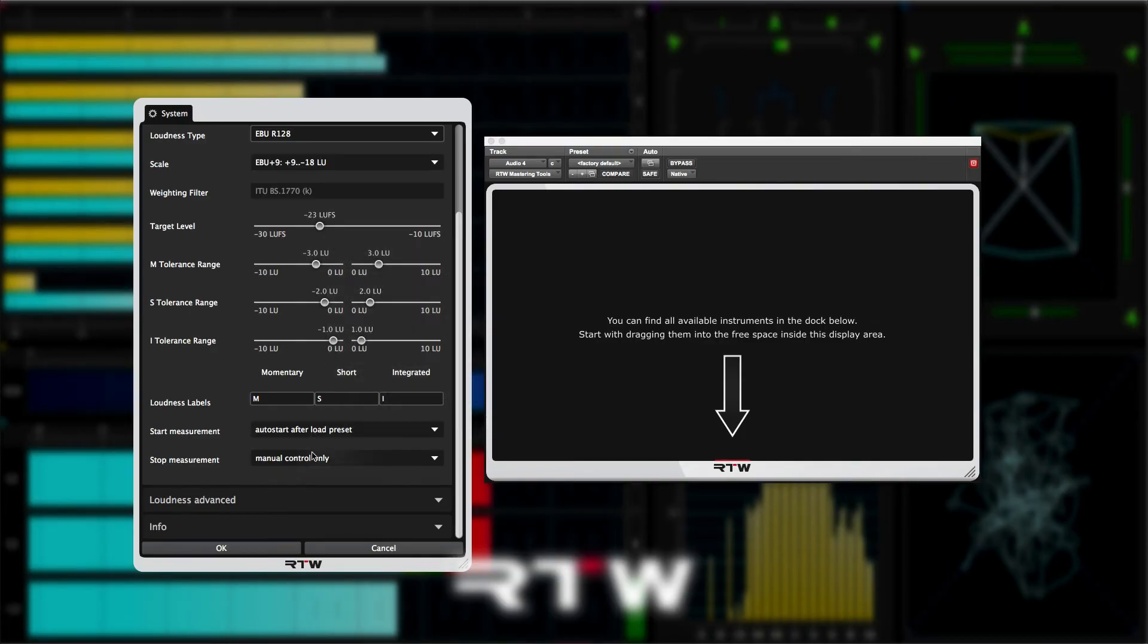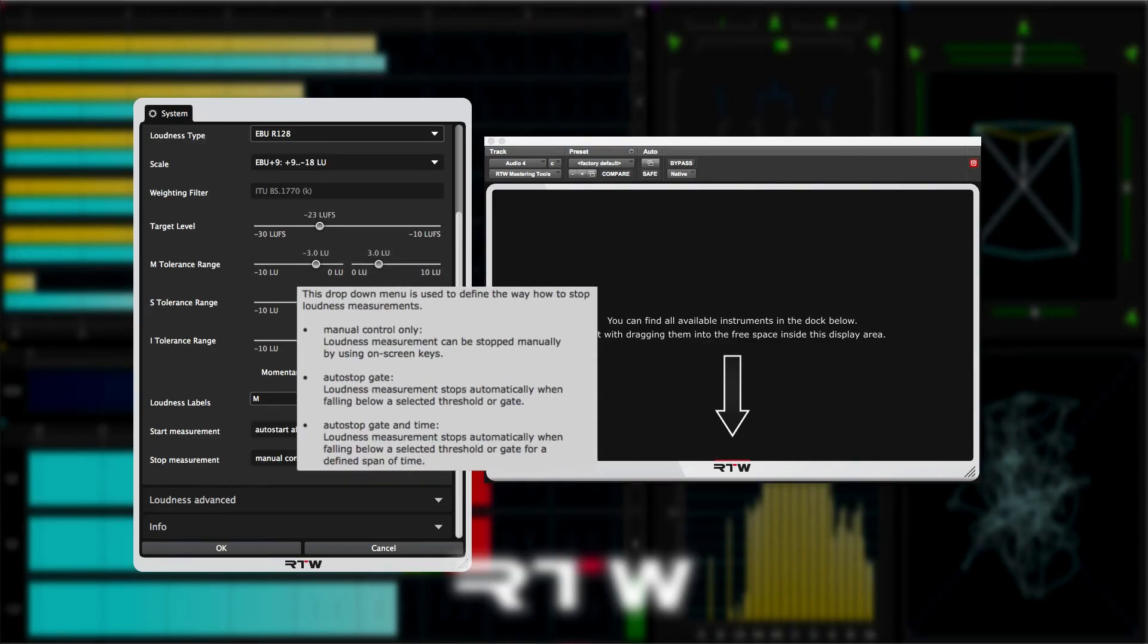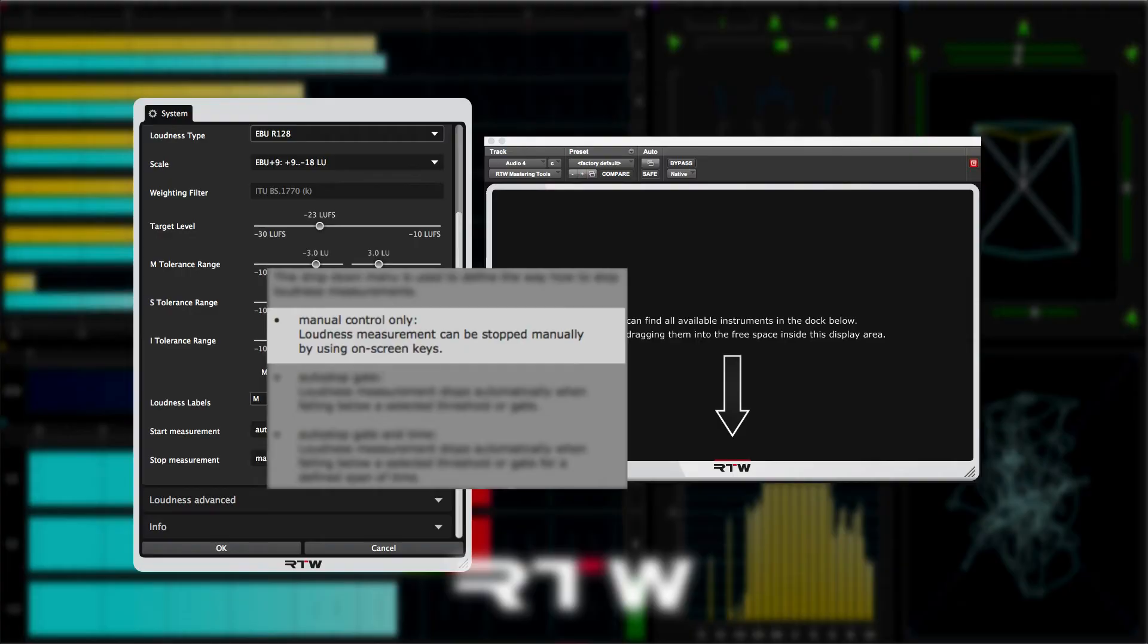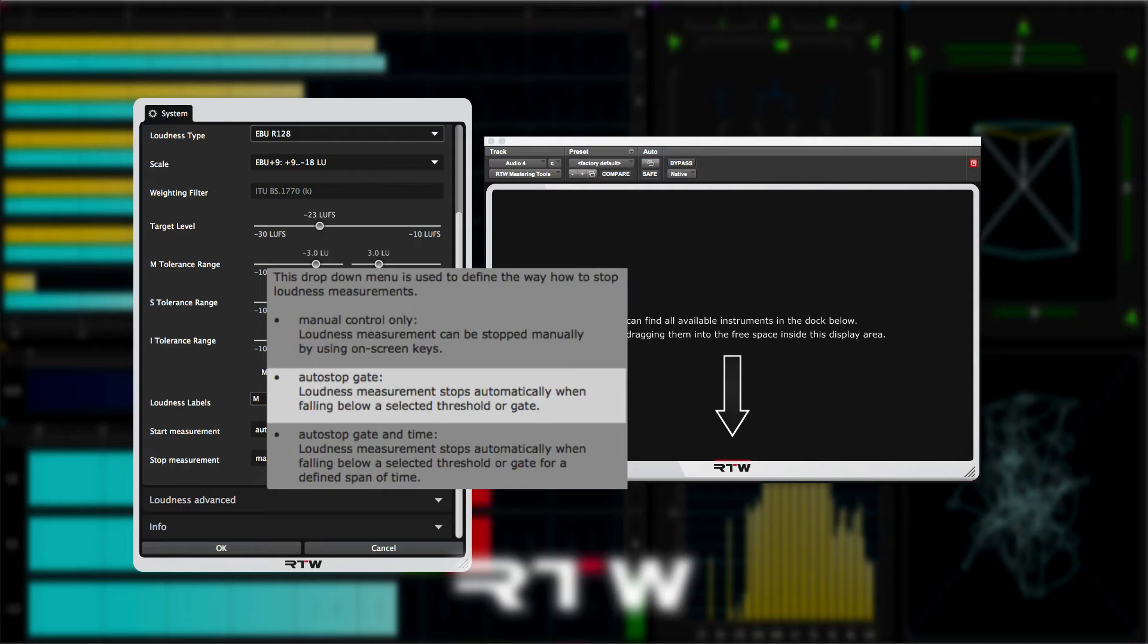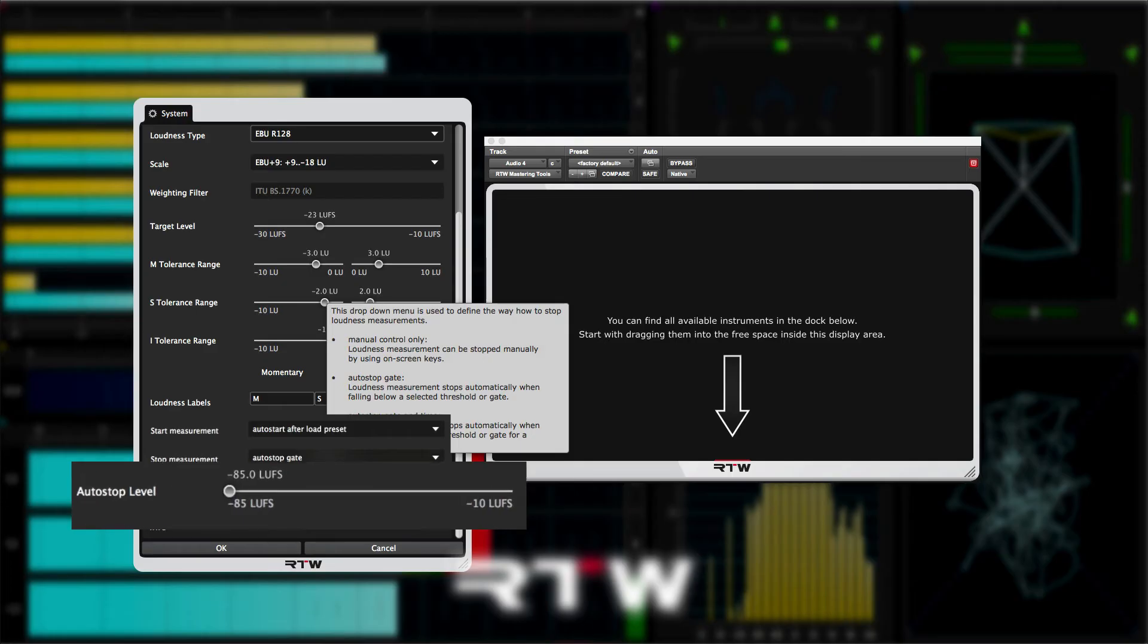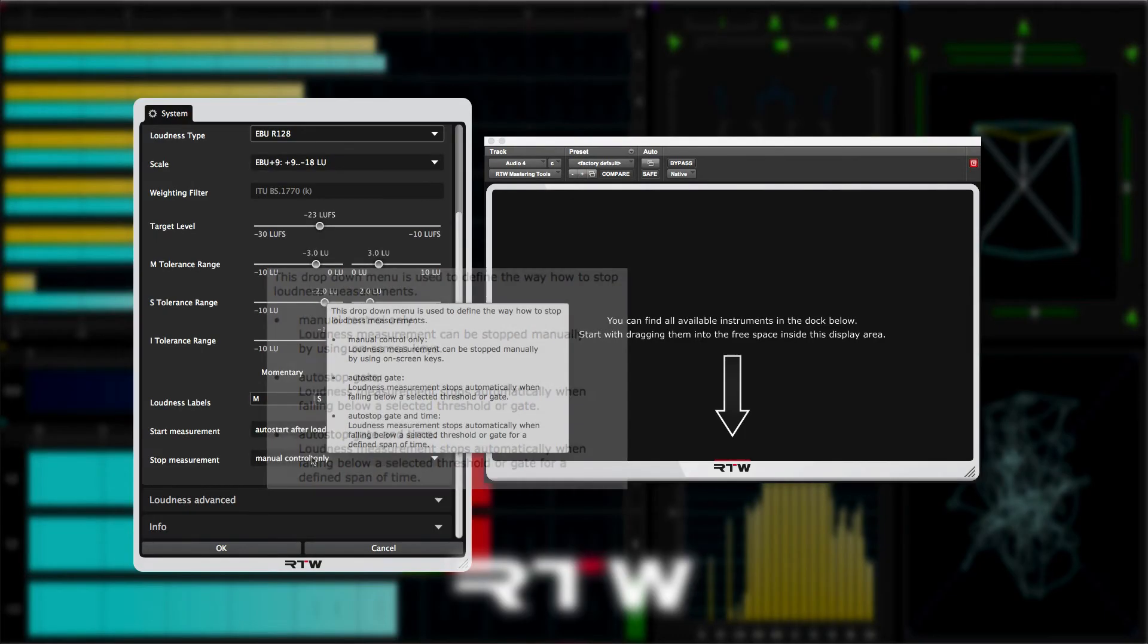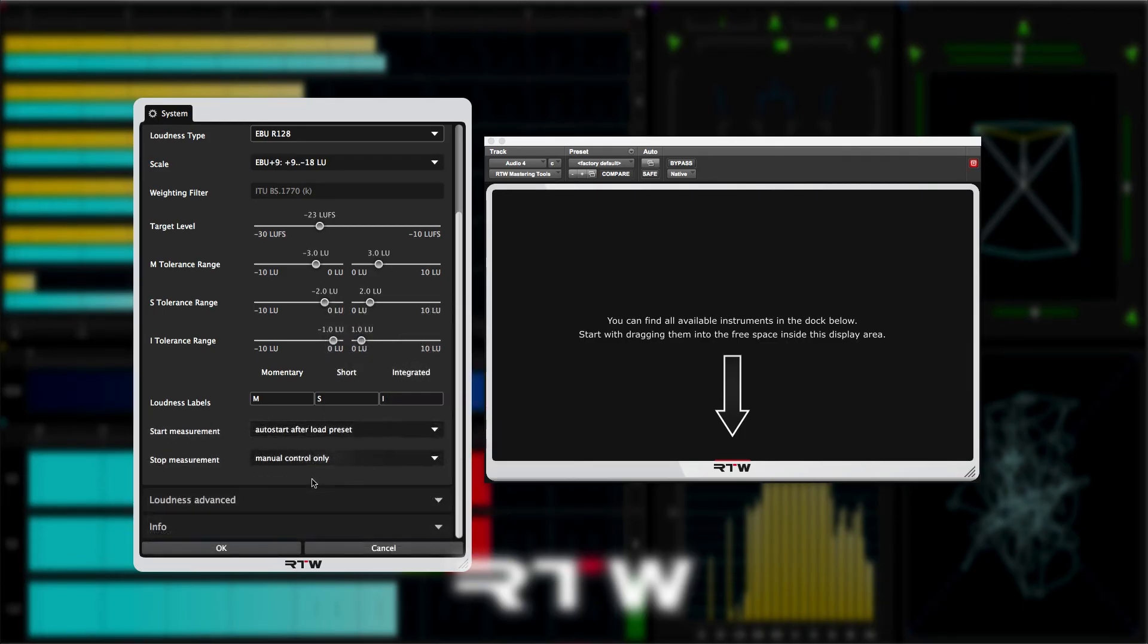Auto start gate reset will clear the previous measurements before starting the new loudness measurement process. Moving on to the stop measurement options. The manual option means that you can only stop the loudness measurement process by pressing the stop button on the plugin display. Auto stop gate will automatically stop the loudness measurement process when the incoming audio drops below the threshold set by the auto stop level. Auto stop gate and time will stop the loudness measurement process when the incoming audio has dropped below the threshold for a length of time set by the auto stop time control.